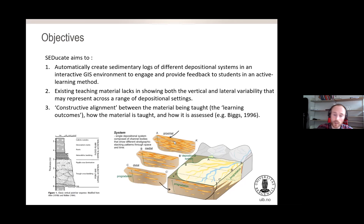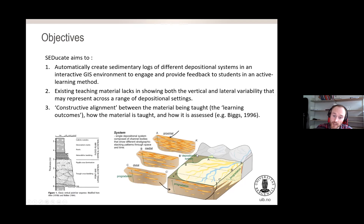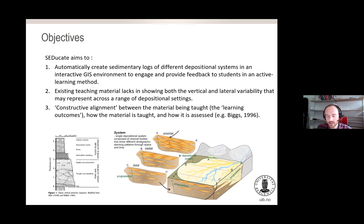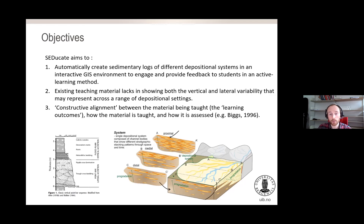For students to understand the fundamental concepts of sedimentology, it's really important to understand not only how sedimentary logs change in a vertical profile, but also in plan view — how they change laterally, both down-dip and along-strike of a sedimentary system. Finally, an objective here is constructive alignment between the material usually taught in sedimentology courses, how it's being taught, and how it is assessed. The idea is that this plugin, built in a GIS environment, should complement existing sedimentology course curriculums.